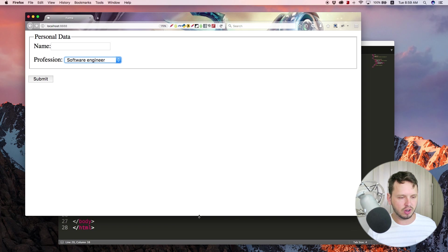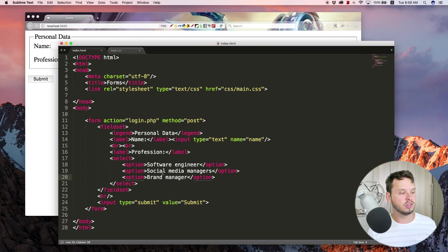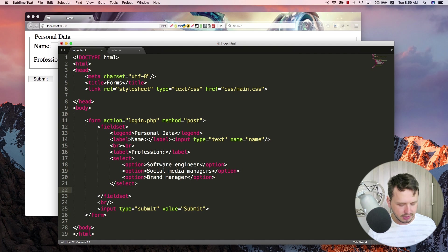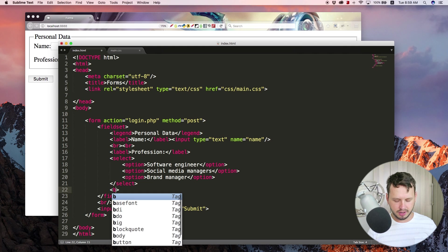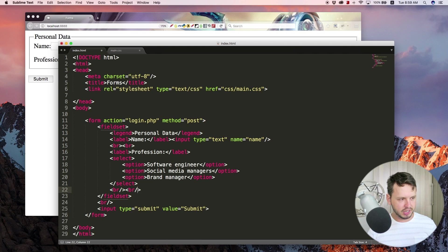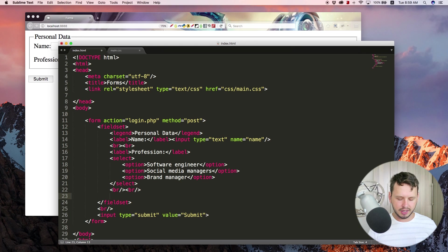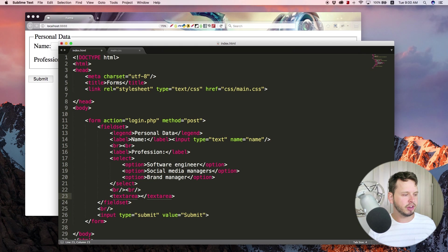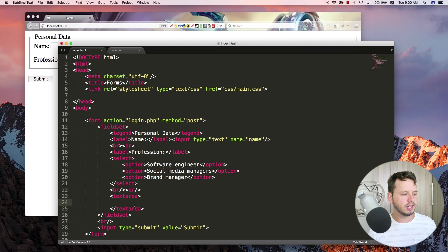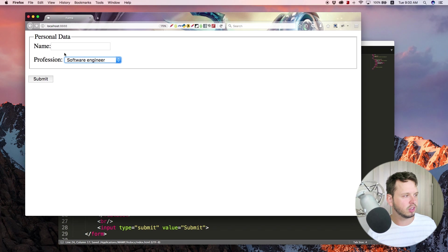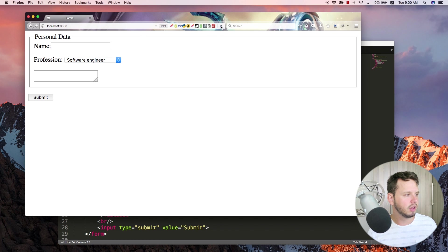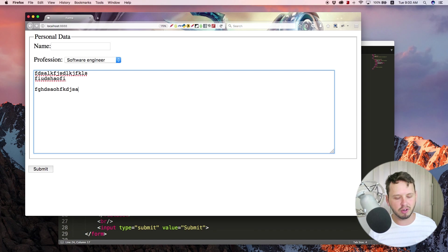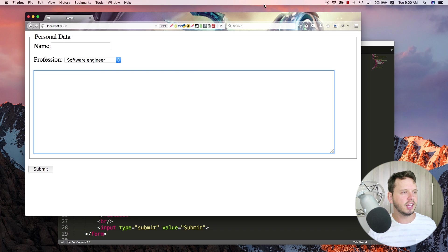There also is one other element that I definitely want to show you guys, which is a text area. So let's add in a couple break tags over here again, break and break, and then add in a text area, right? So a text area allows the user to fill in a lot of information. Basically it's not these small input types but you actually get like a place where you can type paragraphs and paragraphs and paragraphs of info.